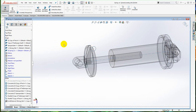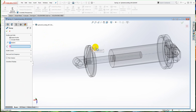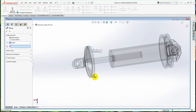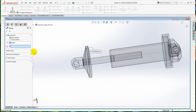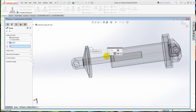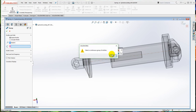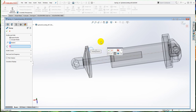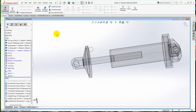Let's show the failed method and then the proper method. I'm going to create a feature — a swept boss or base. The profile is the circular sketch, which is the cross section of the spring. And I will attempt to select this construction line as the path. You'll see that it fights me a little bit. I'll say OK, and I get an error message indicating that there's something it's seriously not happy about. As it turns out, you cannot use a construction line as the path for this kind of swept base or boss.